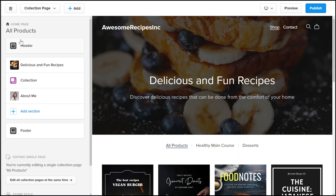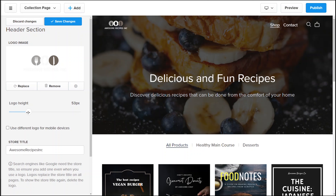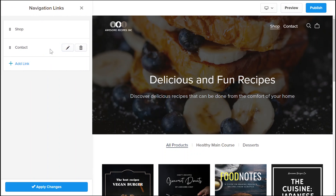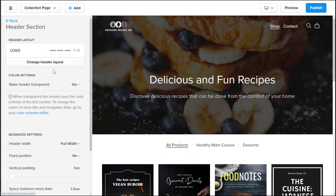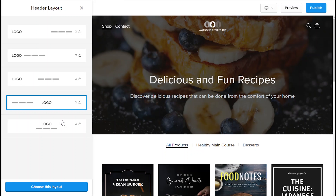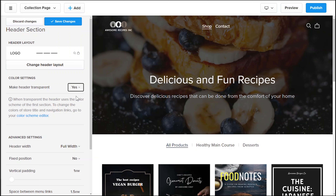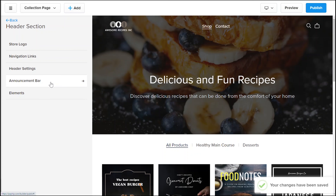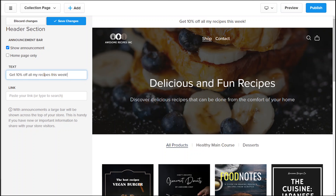I'm happy with how my website looks so far, so now let's customize the header section. Under Store Logo, you can upload an image of your company logo and input your store title. Next, under Navigation Links, you can implement a navigation menu for your website. This will come in handy once you have more pages on your website, so we'll customize this later in the next chapter of this video. Under Header Settings, you can customize the layout of your header, make your header transparent, or customize the width and position of your header. Next, you can enable or disable an announcement bar. Announcement bars are great for announcing special promotions that you have going on within your store. You can choose whether the announcement bar will show up on all of your website pages or just your homepage.